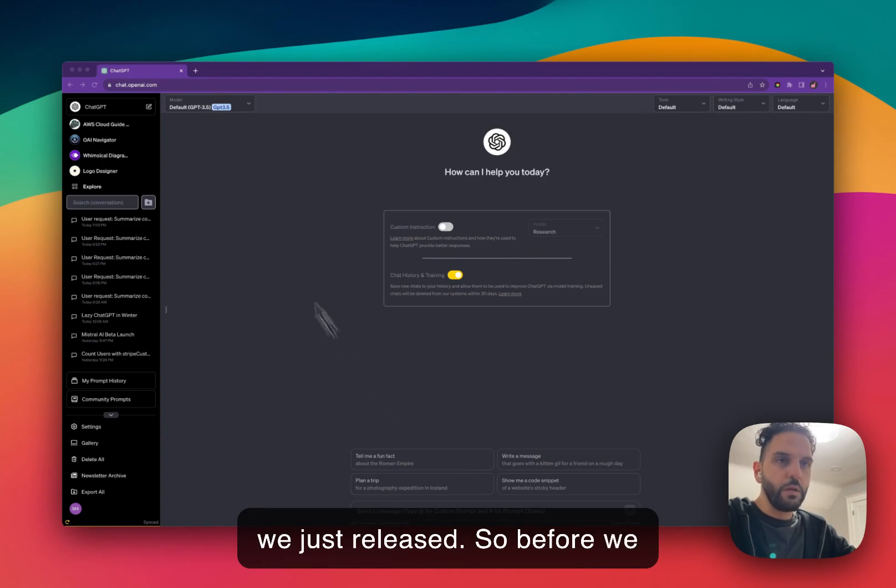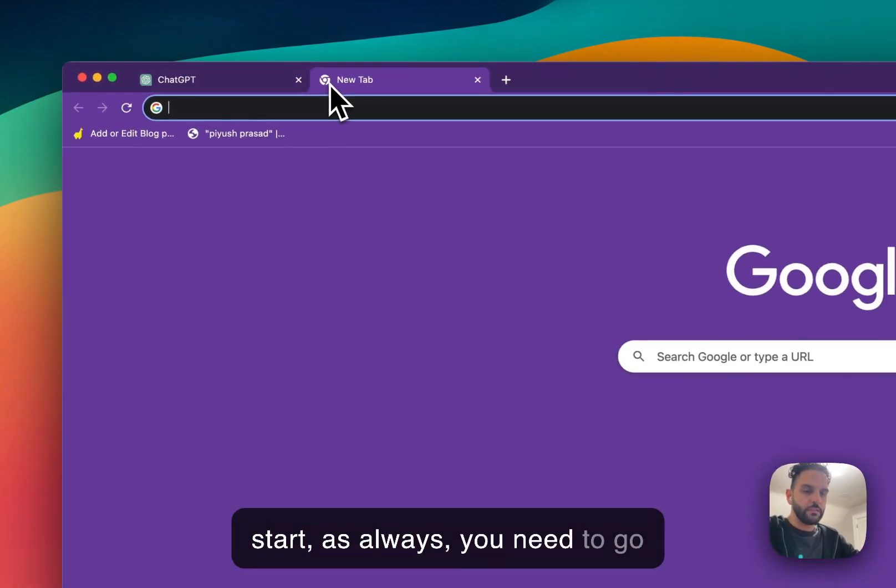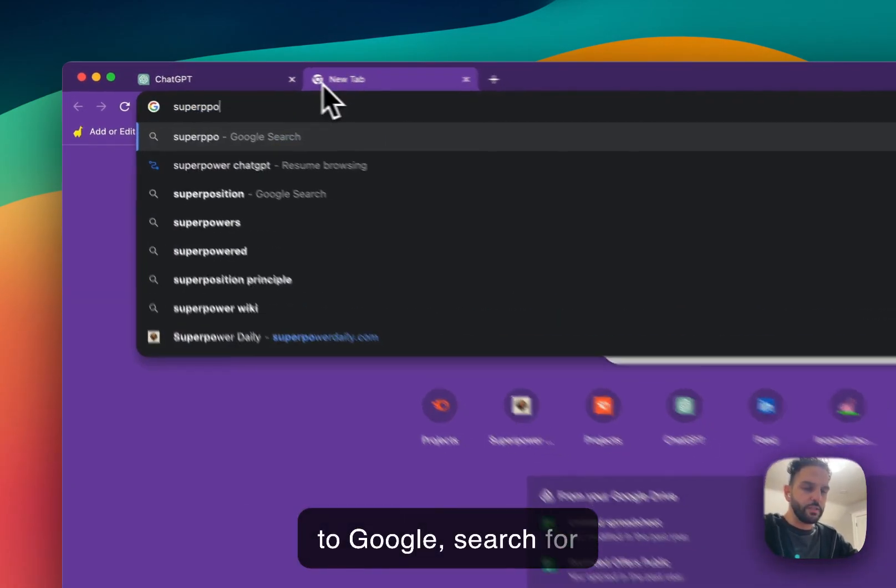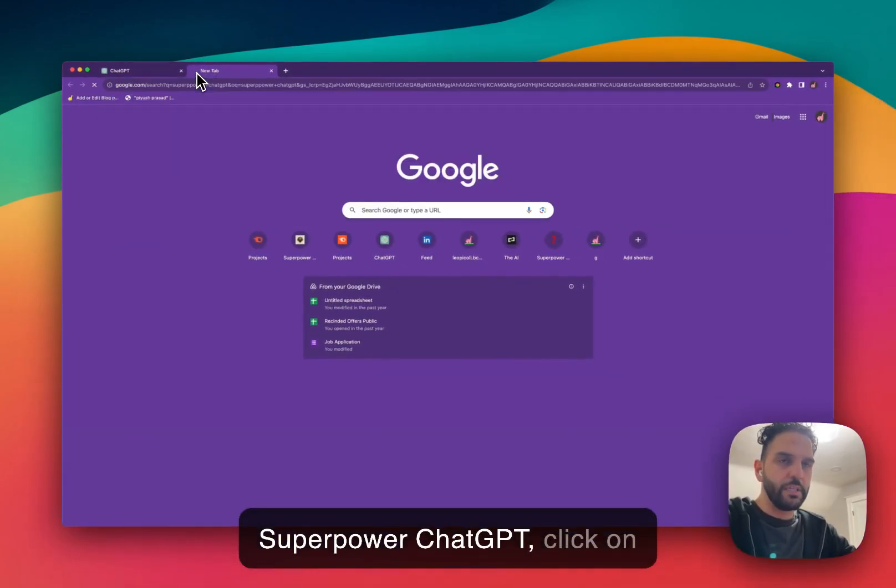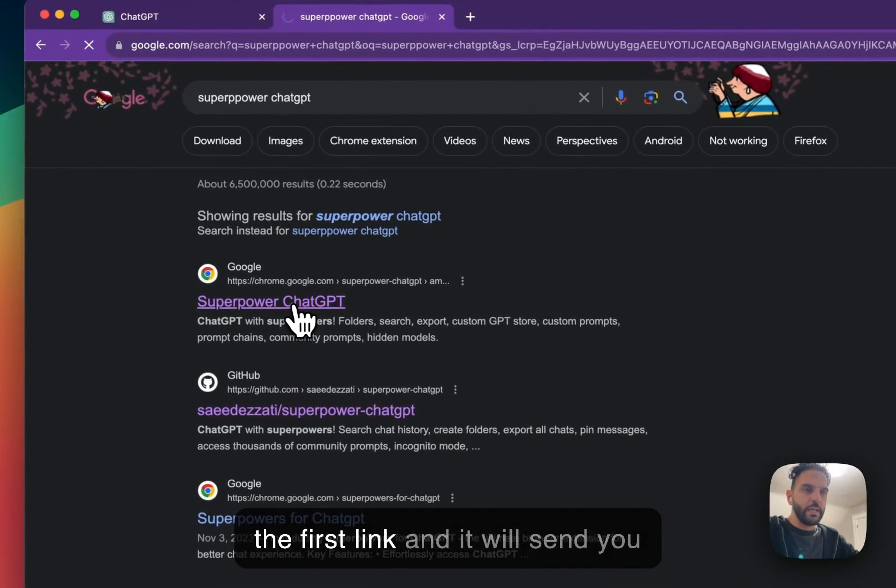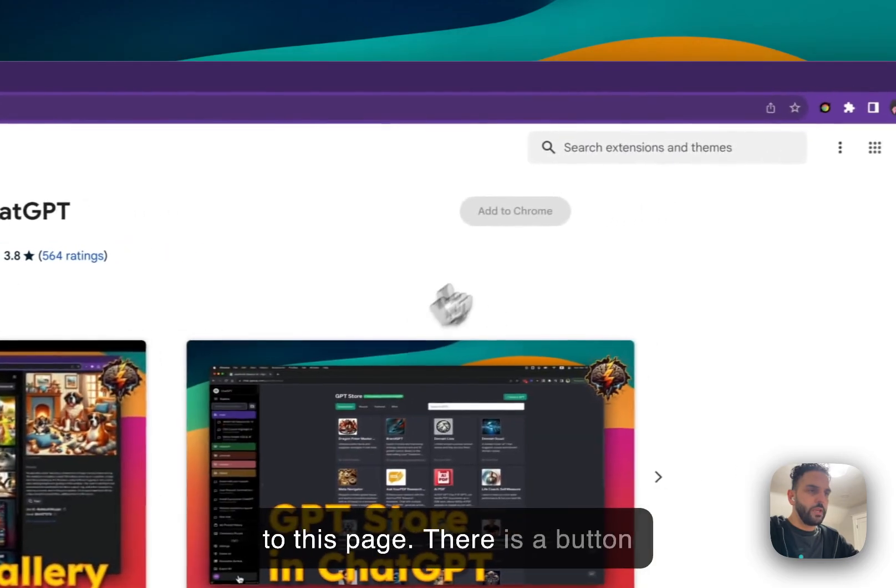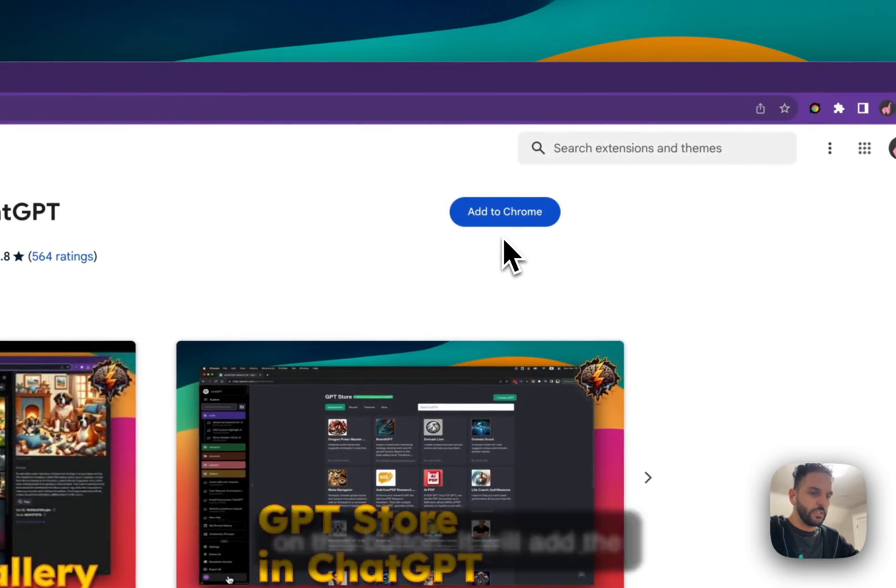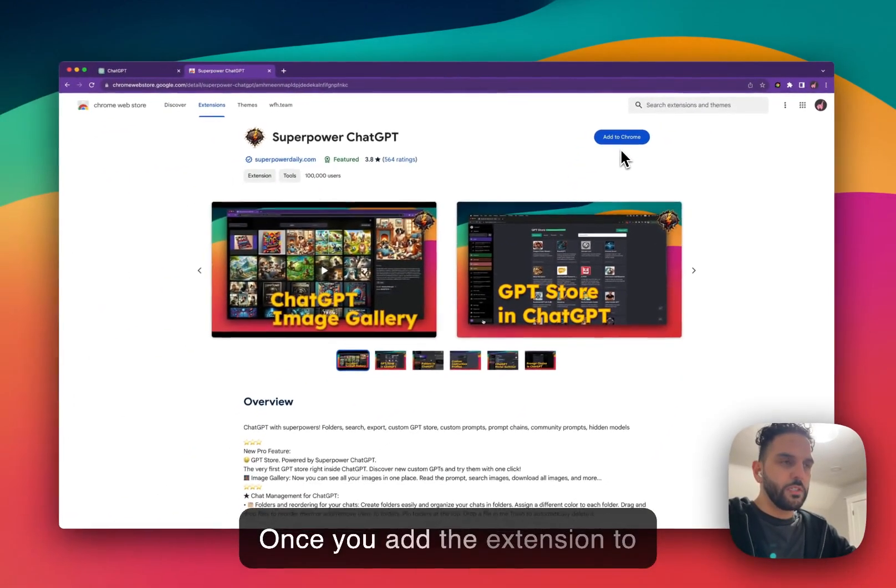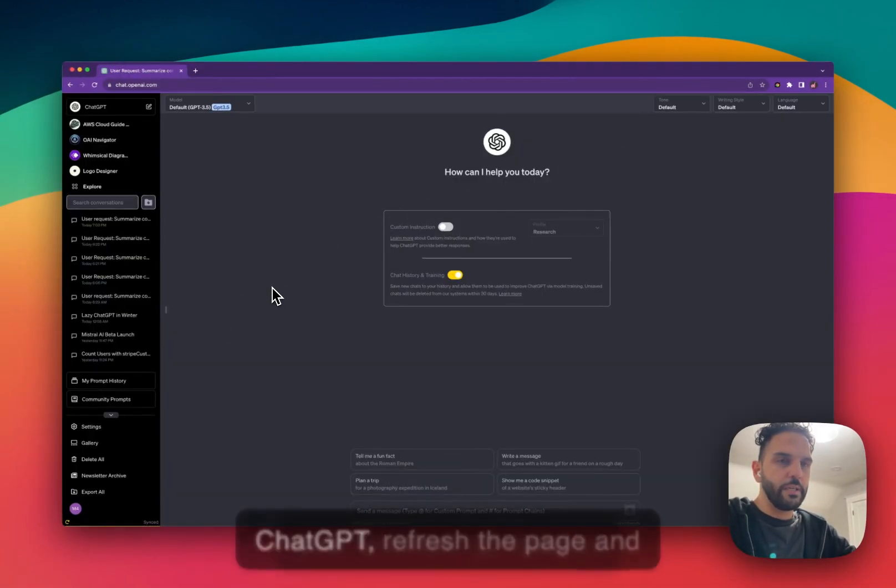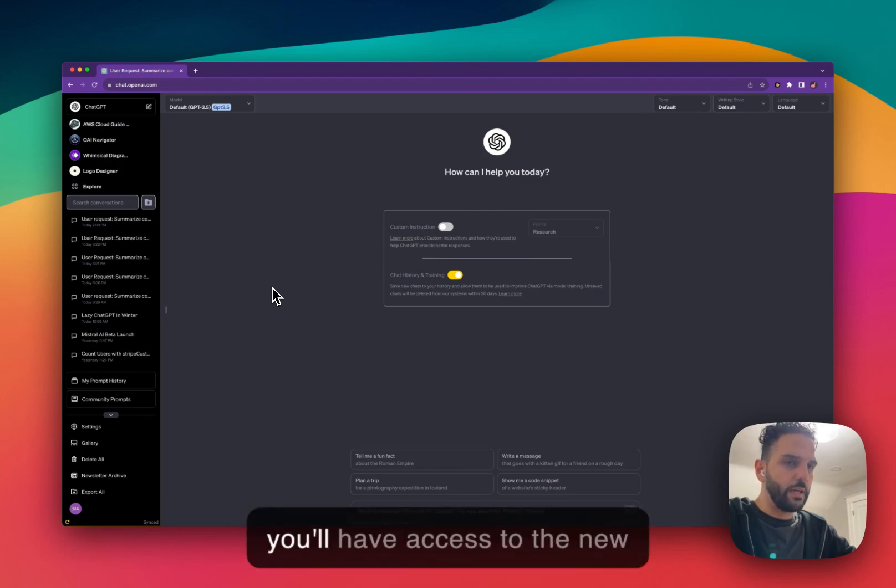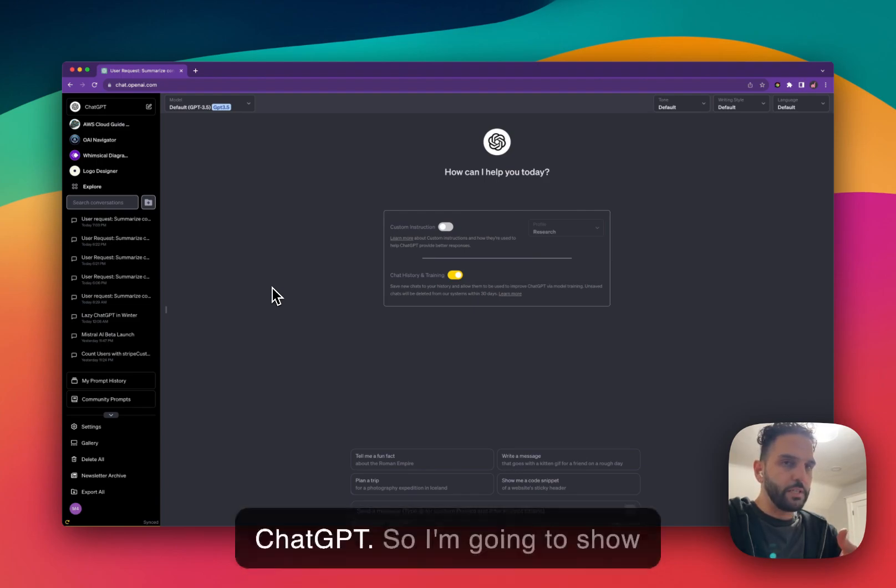So before we start, as always, you need to go to Google, search for SuperPower Chat GPT. Click on the first link and it will send you to this page. There is a button that says add to Chrome. Click on this button. It will add the extension to your browser. Once you add the extension to your browser, go back to Chat GPT, refresh the page, and you'll have access to the new features.